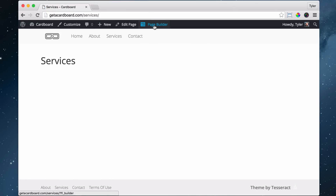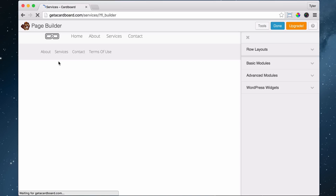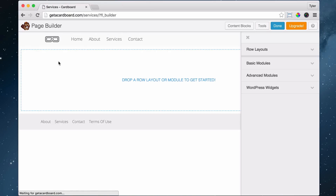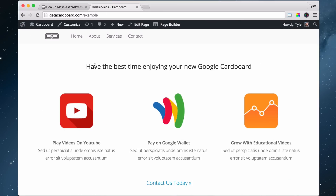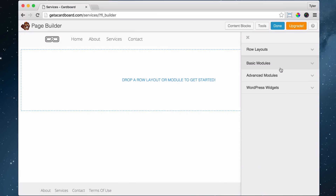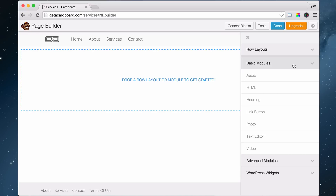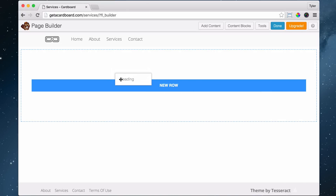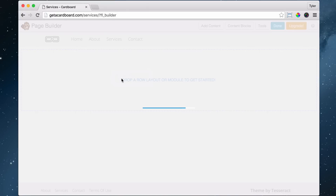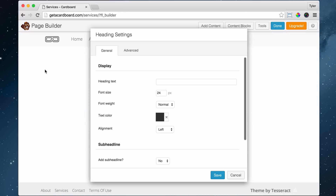Now we can go to Page Builder and the sidebar will automatically disappear. Once we do that, we then need to create our headline. A trick is: if you go to Basic Modules and drag in a heading — also called 'heading' — it will automatically create a new row for you. That's just a single row with one column.